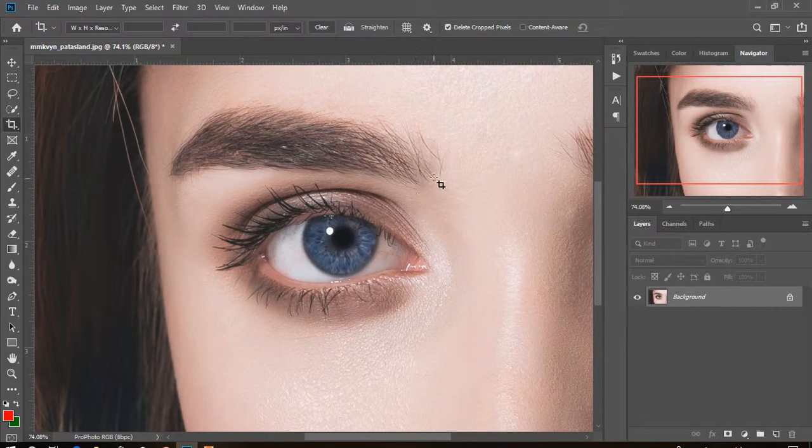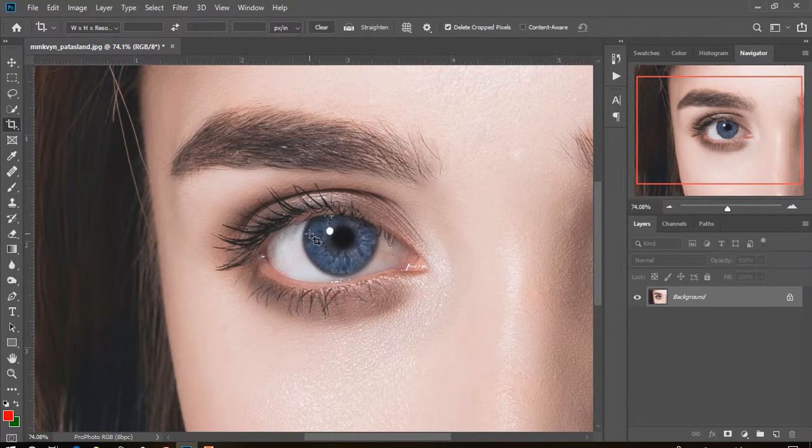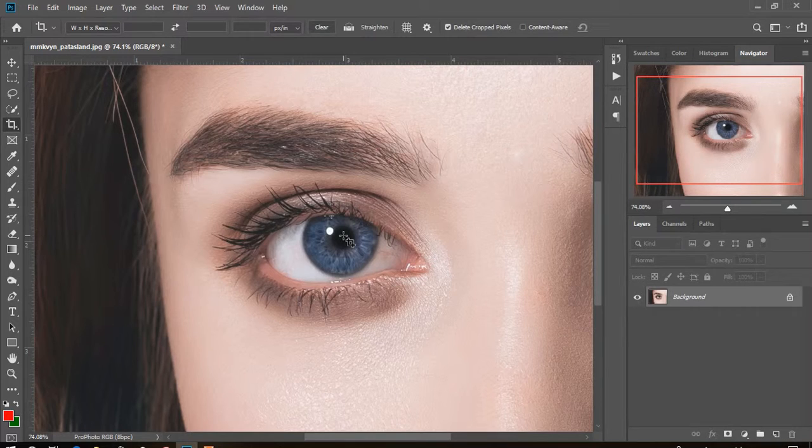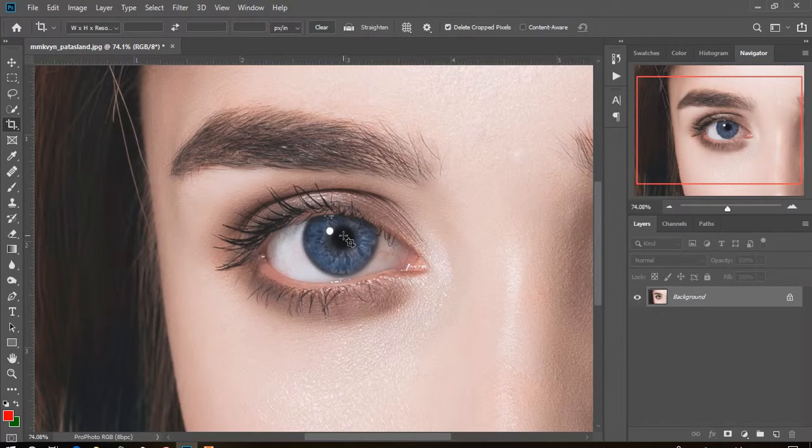Hi there, this is Sabir from Studio Dead Lens. Today we'll learn how to create multi-color eyes in Photoshop CC 2019.